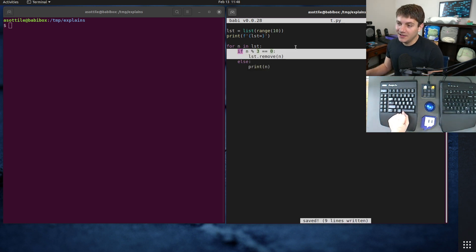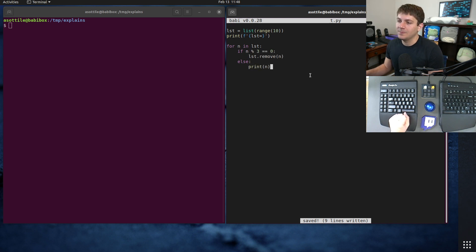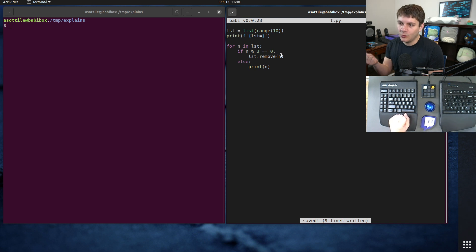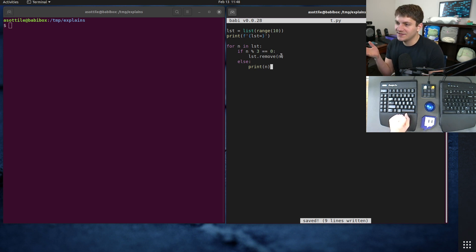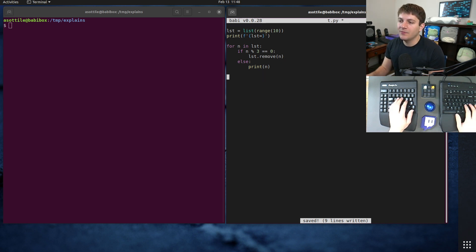Anyway, what we're going to do is if n mod three is equal to zero we're going to remove the number, otherwise we're going to print. So you would intuitively expect this to skip zero, print one two, skip three, print four five, skip six, print seven eight and then skip nine. However when we run this you'll see that it does a different thing.